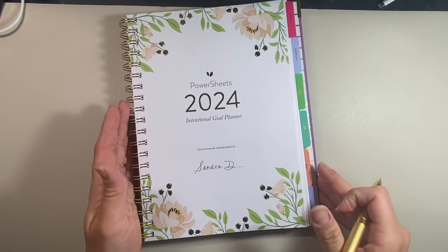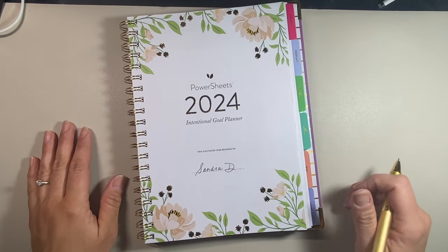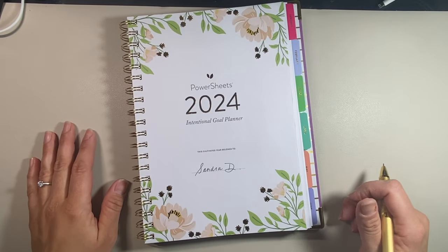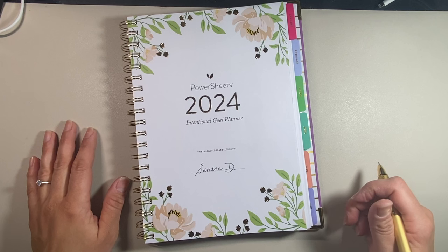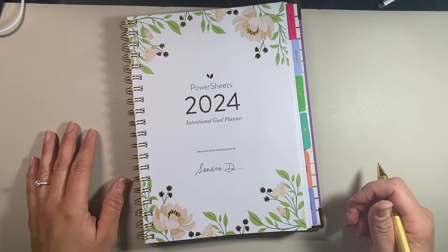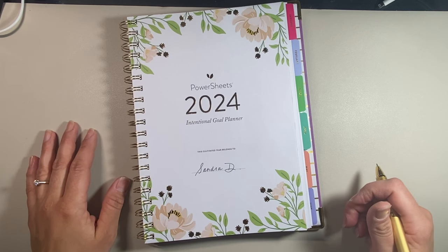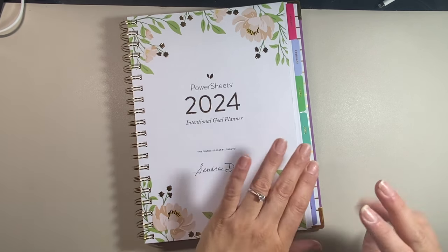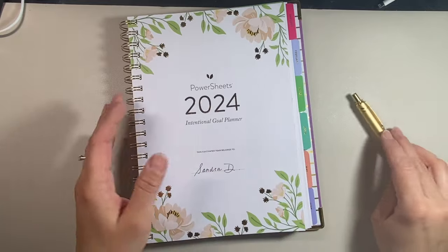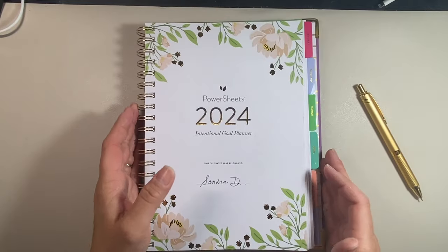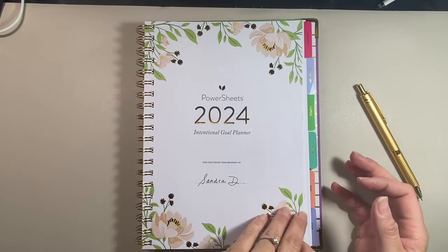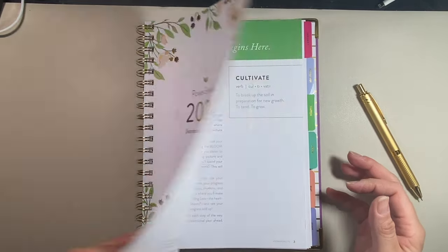Sandra D. That is my name. I used to get teased a lot in grade eight for being Sandy D. Needless to say, I'm not a huge Grease fan.